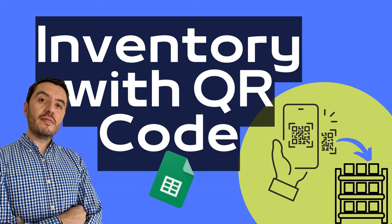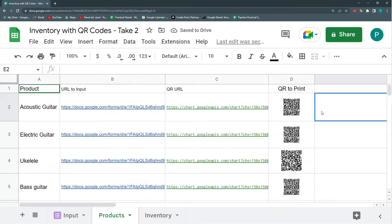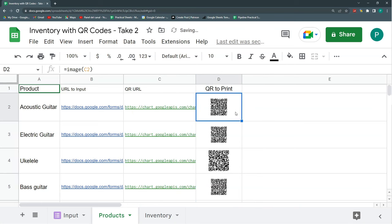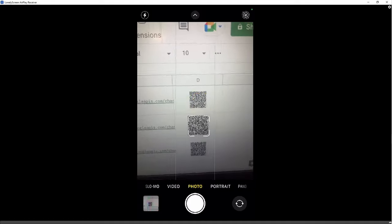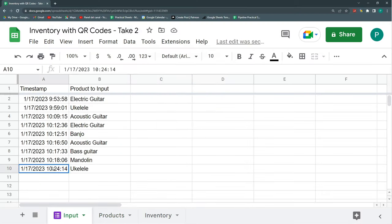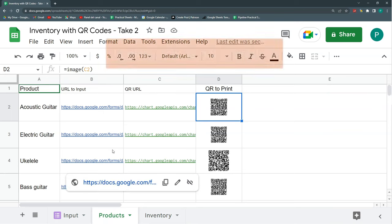Hello and welcome to a new Google Sheets project in Practical Sheets. Today I'm going to do something that some of you have asked about: an inventory system where you can easily input or output items with a QR code. We have some products, we're going to create URLs linking with Google Forms, create QR codes using Google's chart service, and then scan those QRs with a cell phone — for example scanning the ukulele — which automatically submits a Google Form and records the input. Finally, we create an inventory that sums how much of each product was inputted.